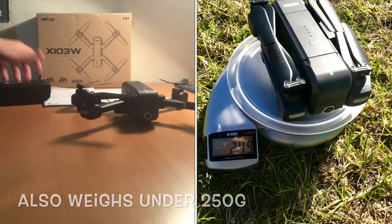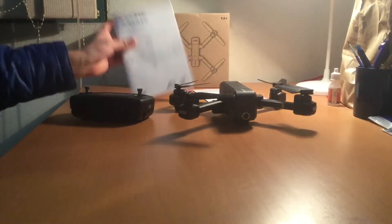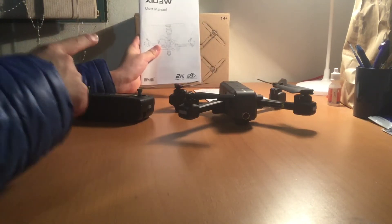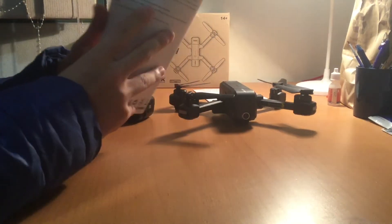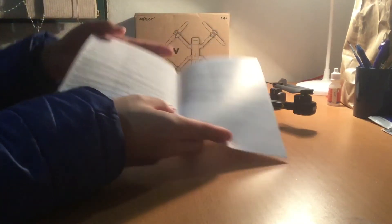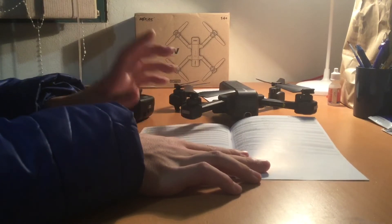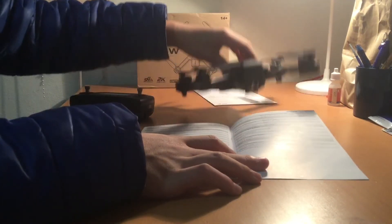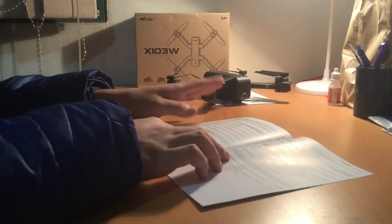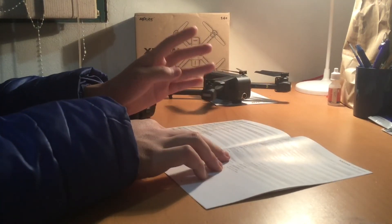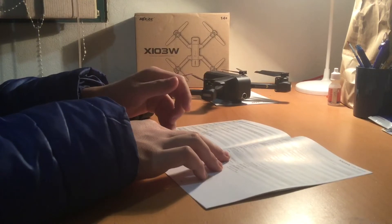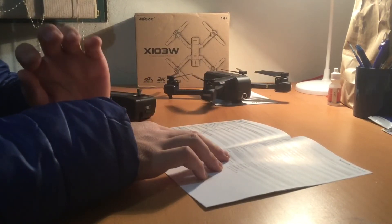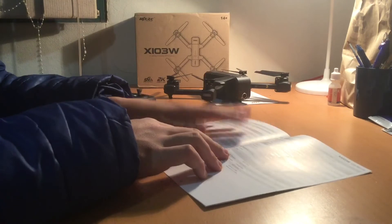And of course you do get the instruction manuals, the user manual. What I like about this is that it just has an appendix which I will show you later at the end of the video. It basically tells you everything about the drone like the weight, the camera, the battery - basically everything that you need about this drone.